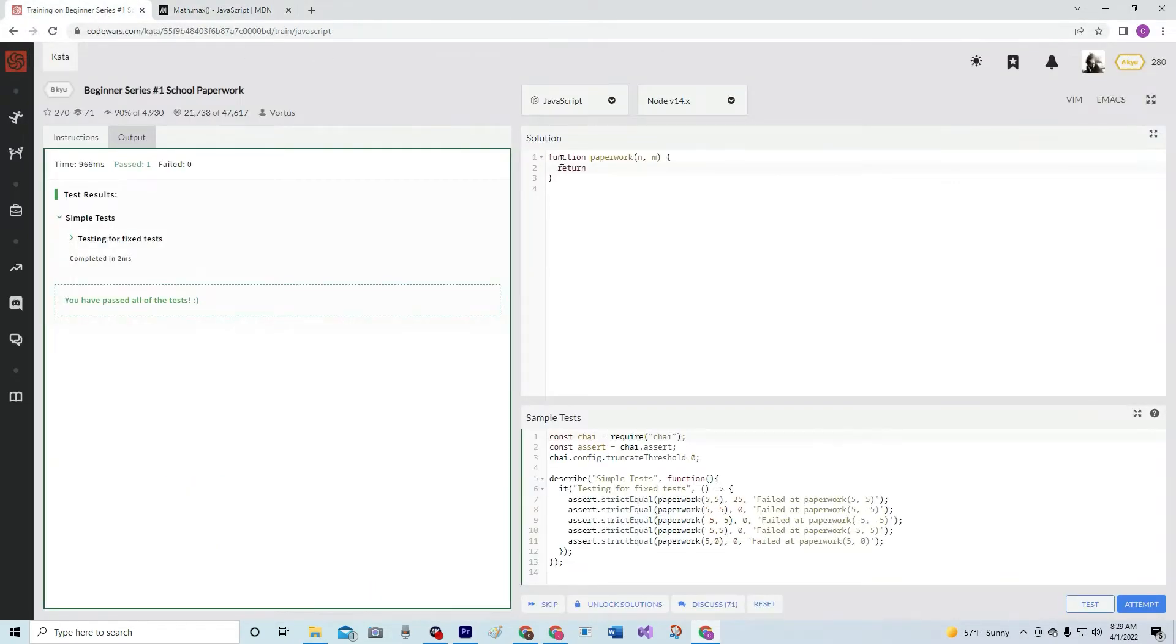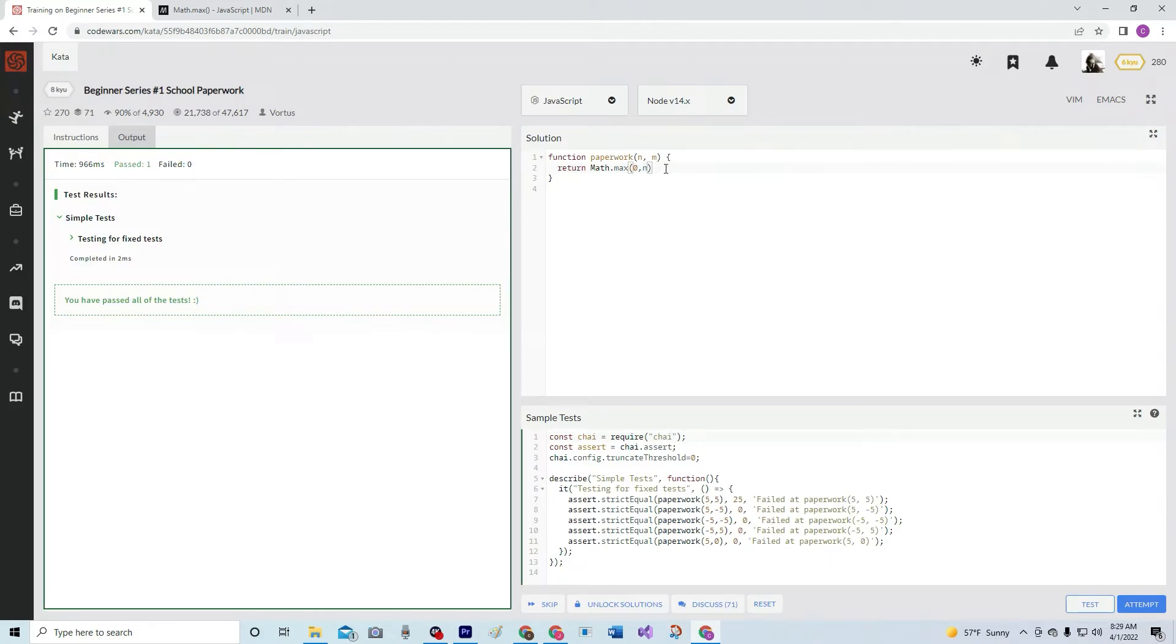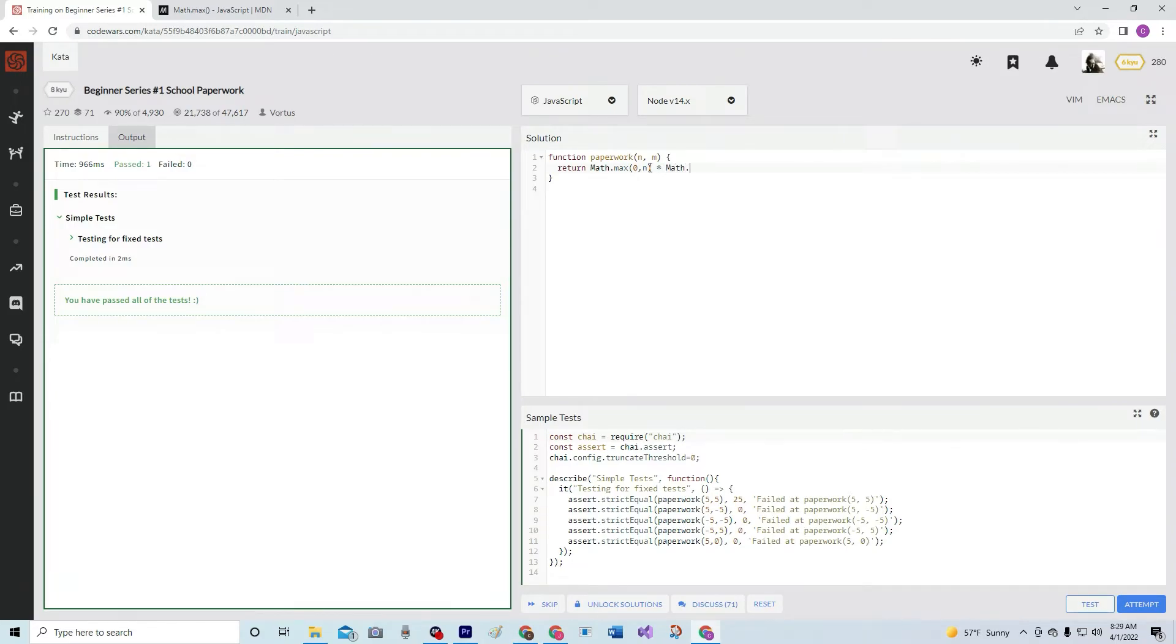So we're going to say math.max zero in. And that's going to see which one's bigger, zero or in. And it's going to say times, whoops, not there, times math.max zero or in, right? Excuse me, M.